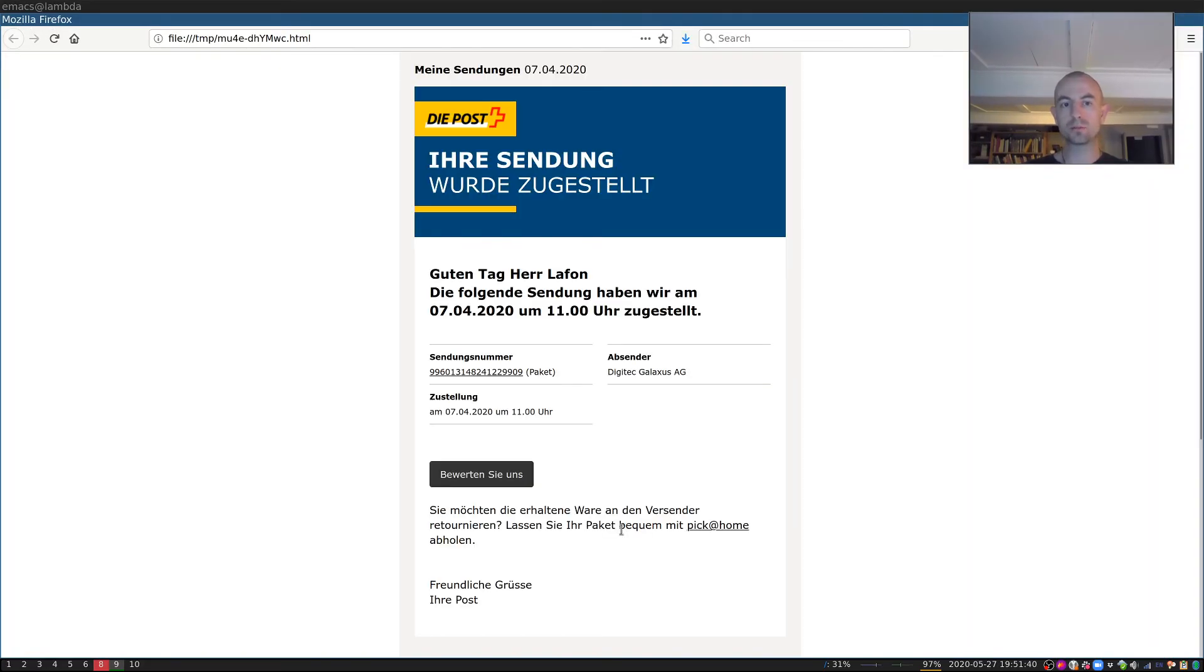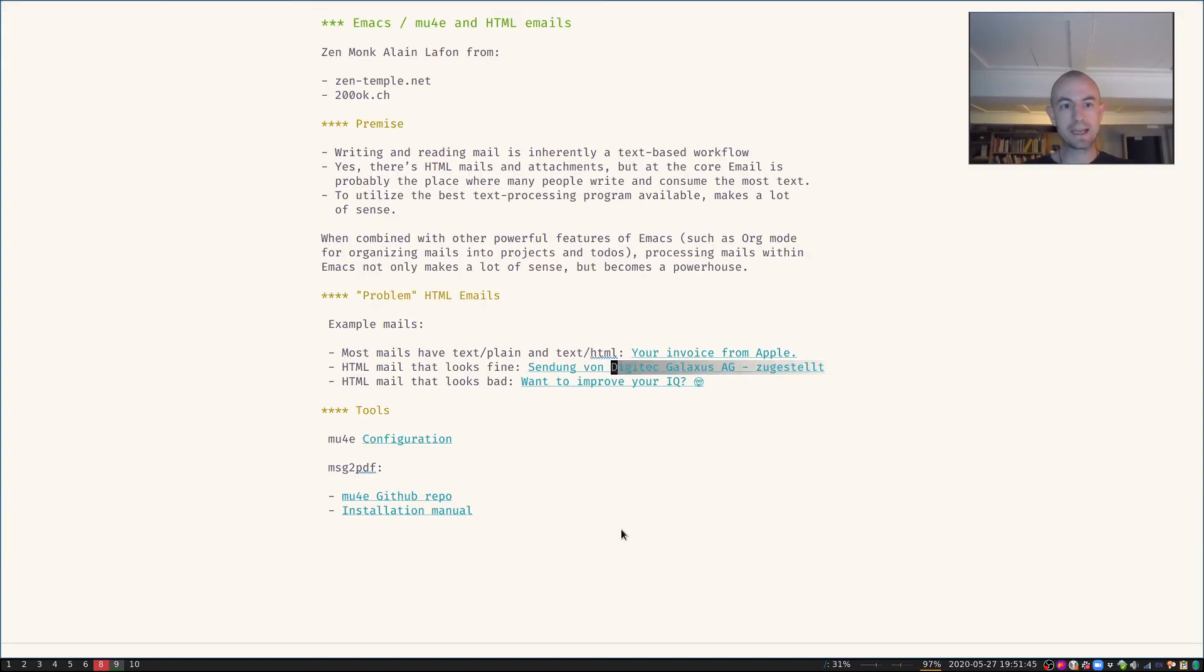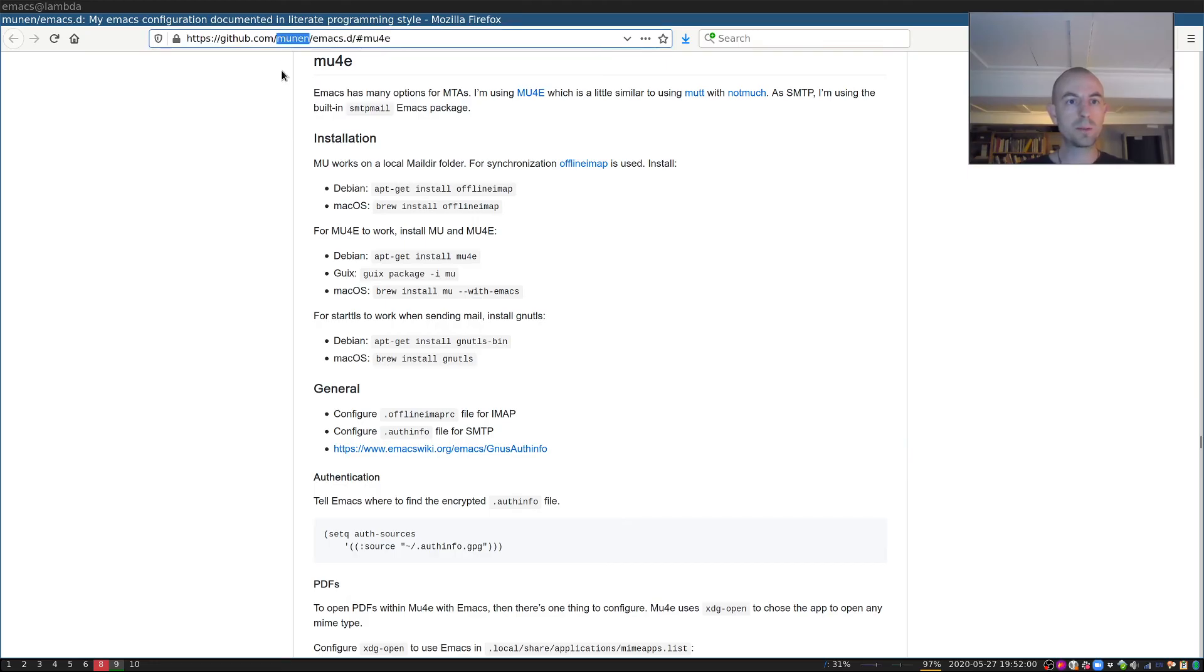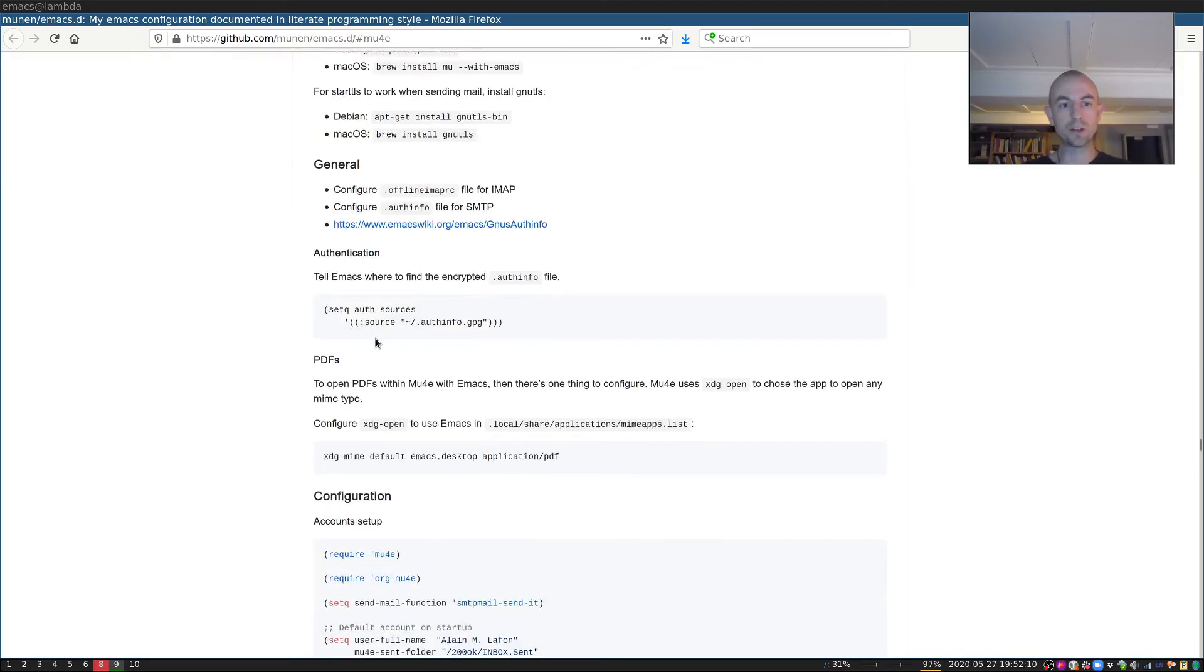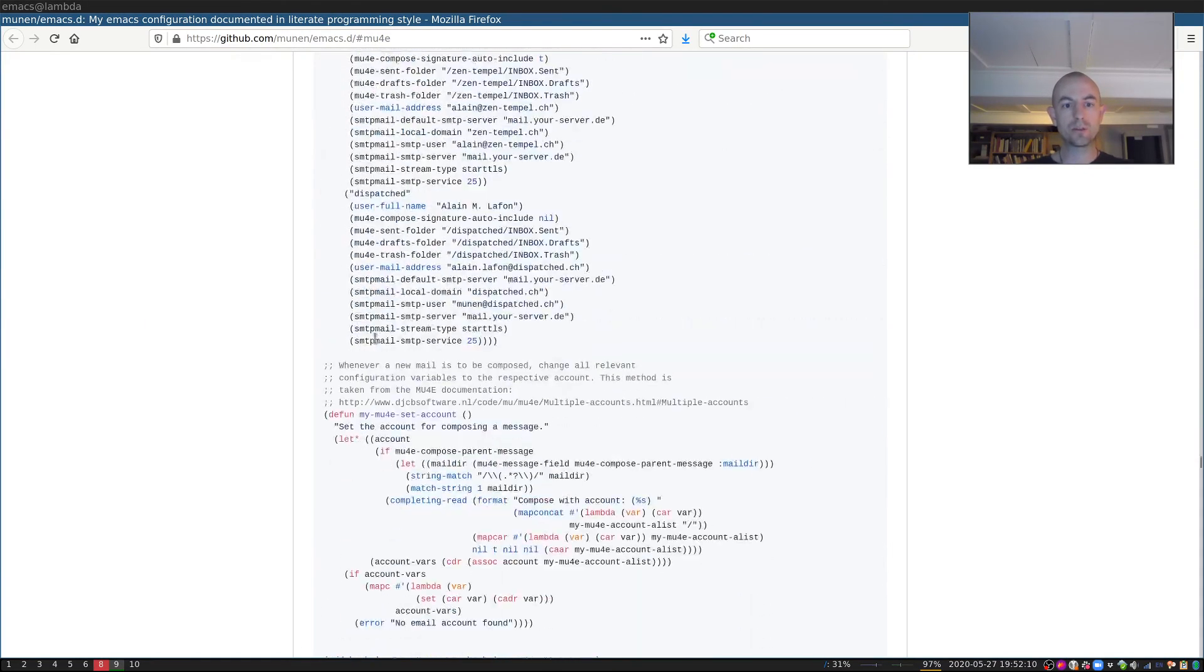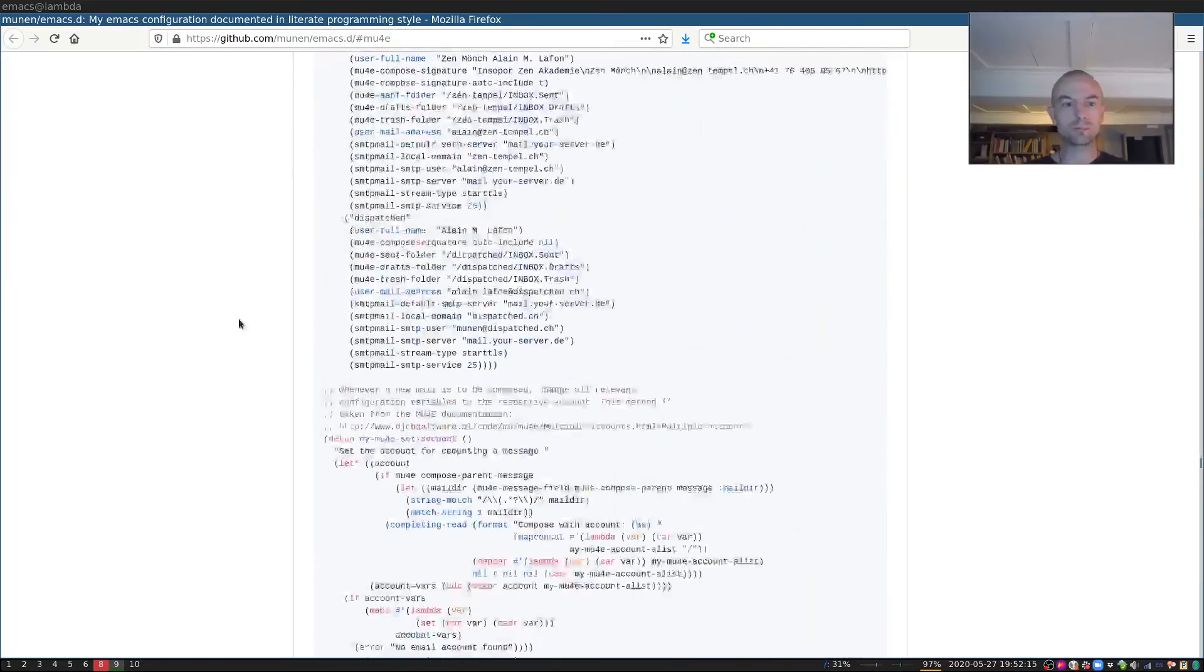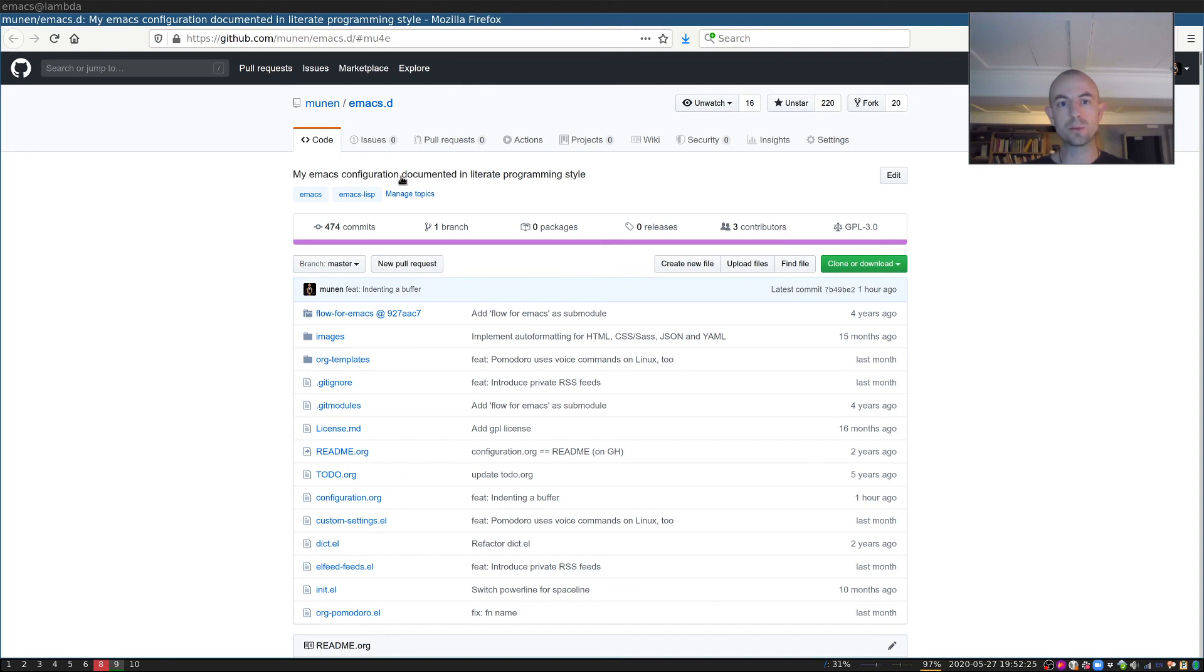If you're curious about my email configuration you can check it out on GitHub. My username is munen, the repository is called emacs.d, and under mu4e I have all the stuff documented that you need for installation and then all the stuff for configuration. By the way, this doesn't only have my email configuration, it actually has all my Emacs configuration documented in literate programming style.